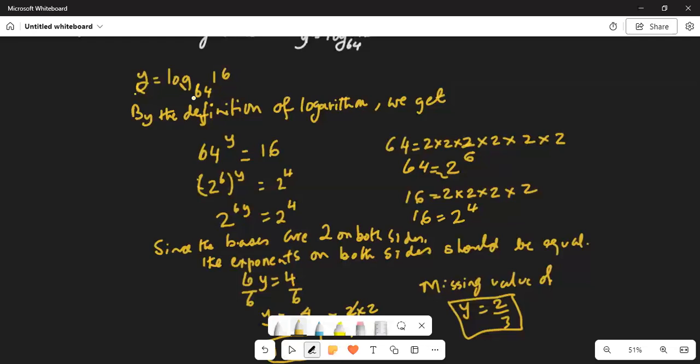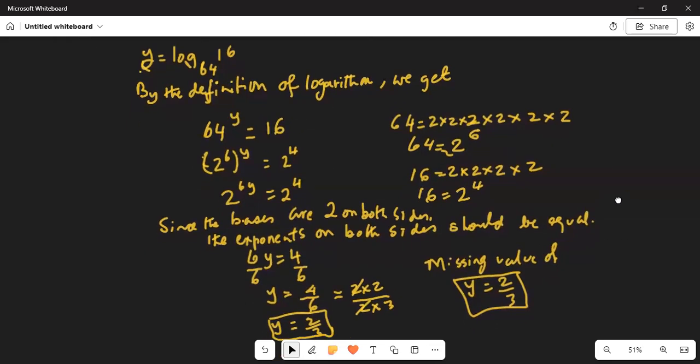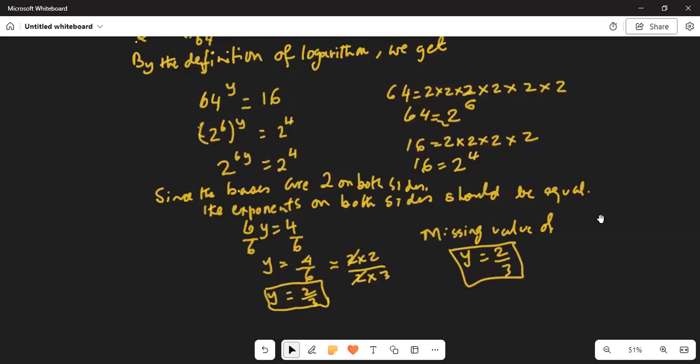Hence, 2 to the power of 6y, because the 6 and the y get multiplied as exponents. So 2 to the power of 6y is equal to 2 to the power of 4. Since both sides have the same base 2, therefore the exponents are equal, and that means 6y is equal to 4. We divide by 6 on both sides — 6y divided by 6 equals 4 divided by 6, giving y equal to 4 over 6. Now, 4 can be expressed as 2 times 2 and 6 as 2 times 3. Taking out the common factor of 2, you are left with y equal to 2 thirds.